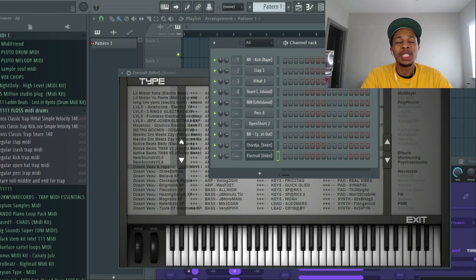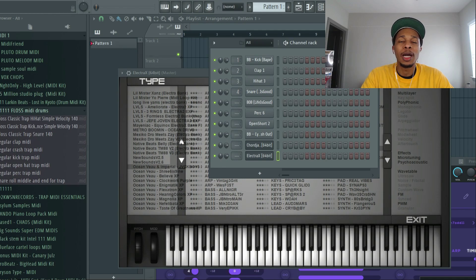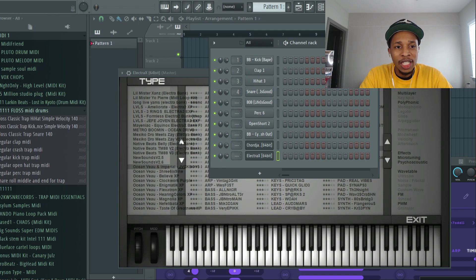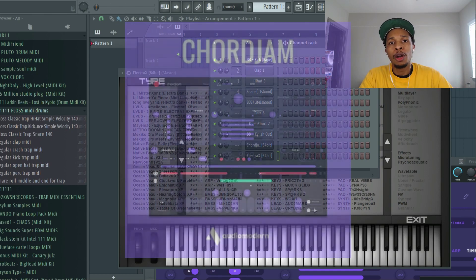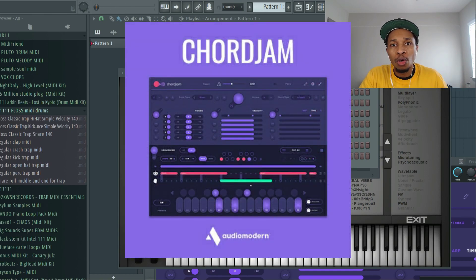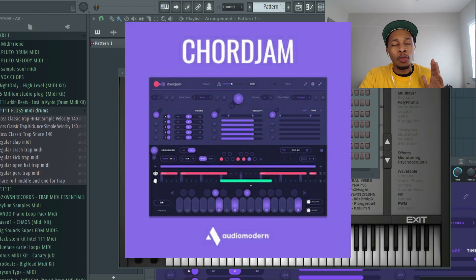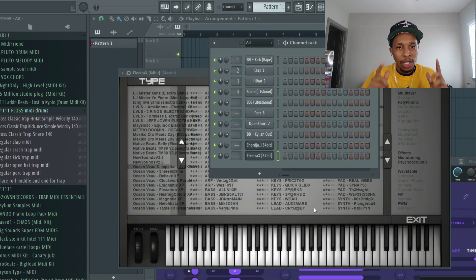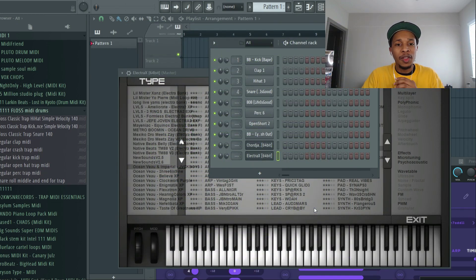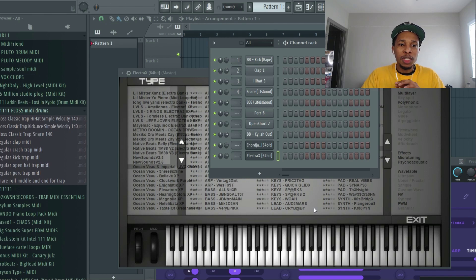What is up YouTube, it is Hollywood Floss, the worst producer of all time, back with another video. In today's video we're going to be diving back into Audio Modern's Chord Jam. Now if you don't know, I recently reviewed the whole VST, I'll link you to that. But other than that, today we're going to just be straight loop making or beat making.